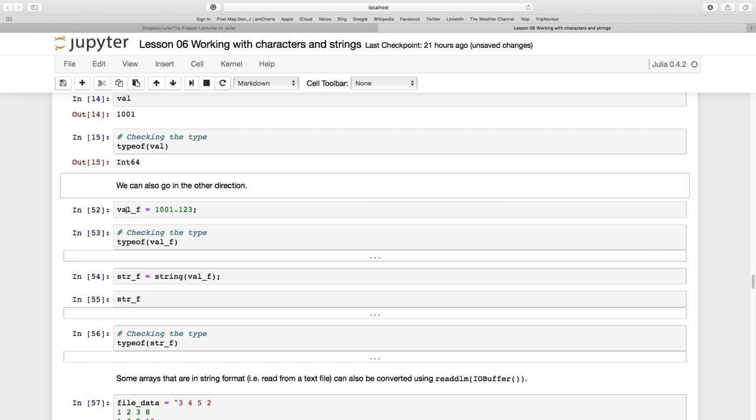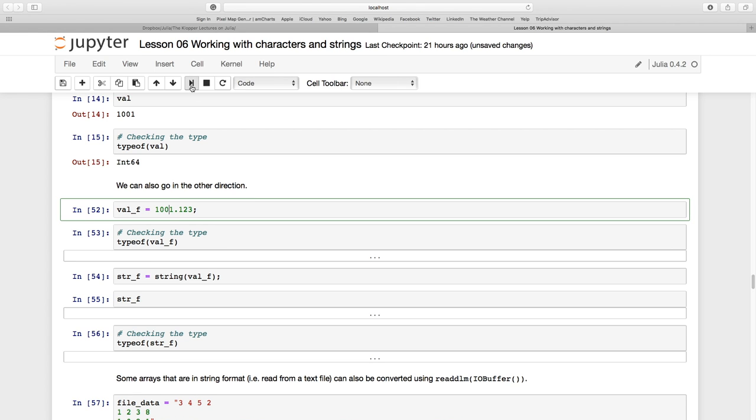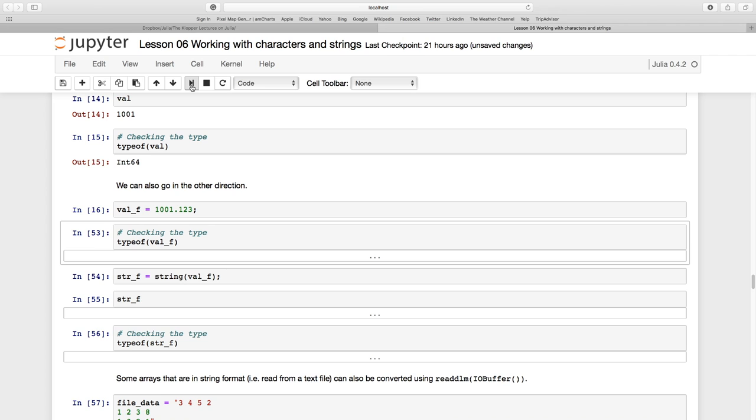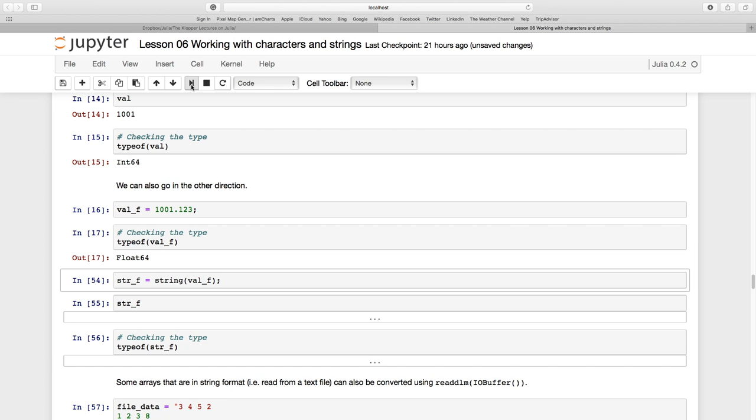So we have this val_f floating point value 1001.123. Let's run that. And just to make sure it's a 64 bit float.